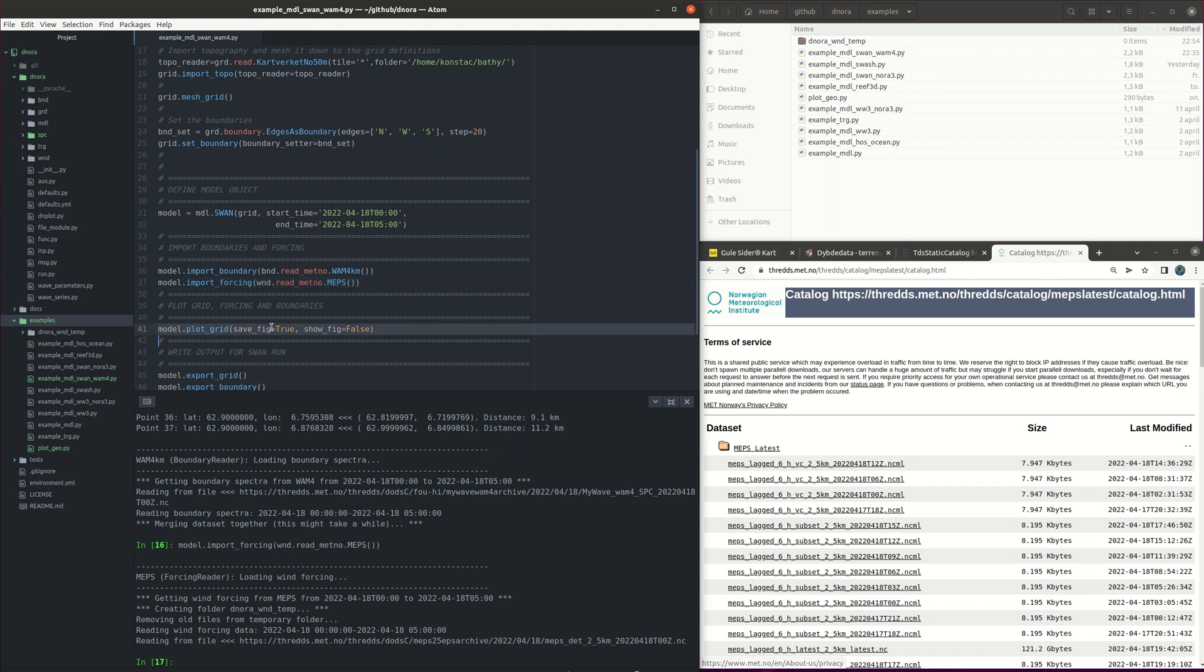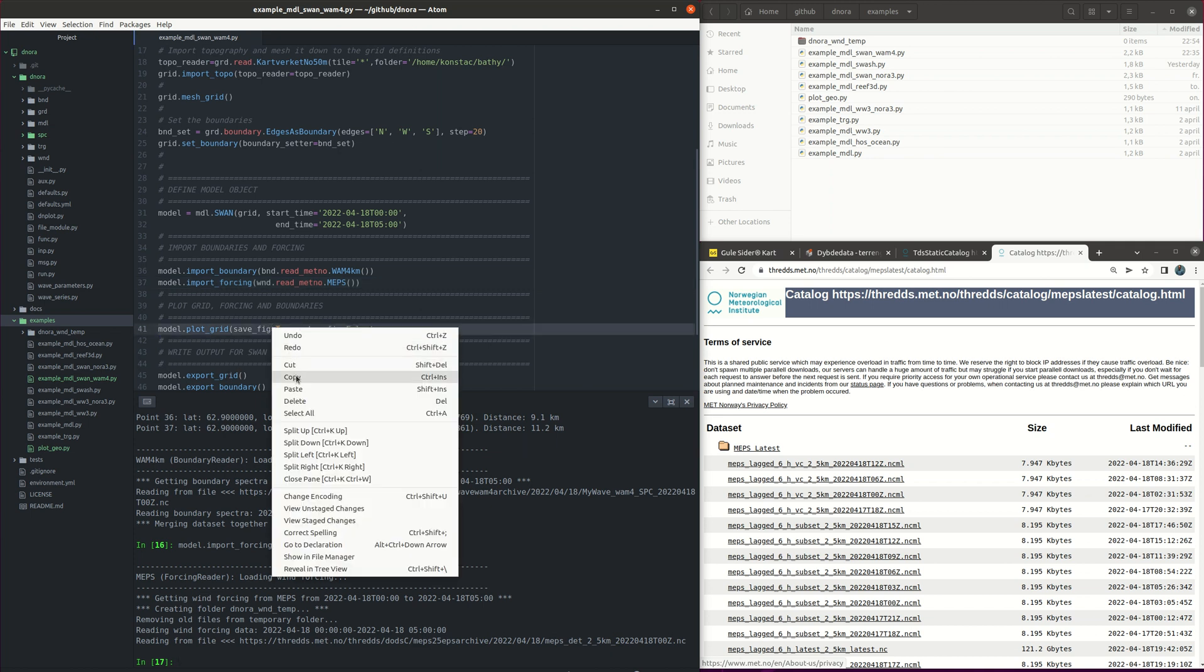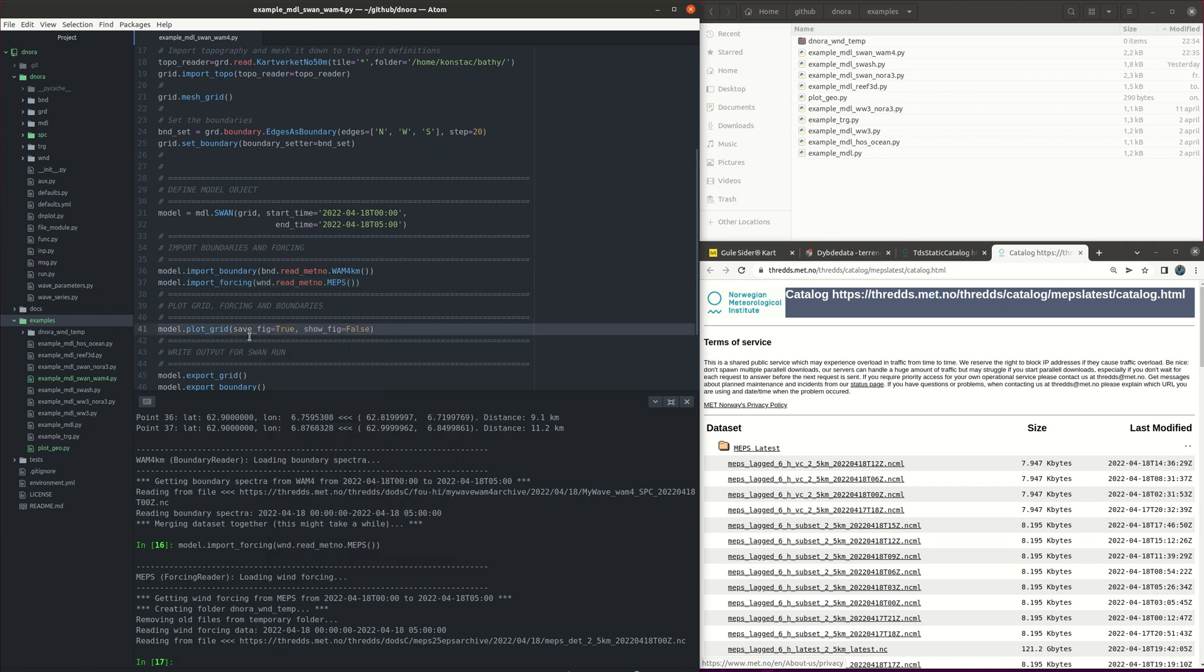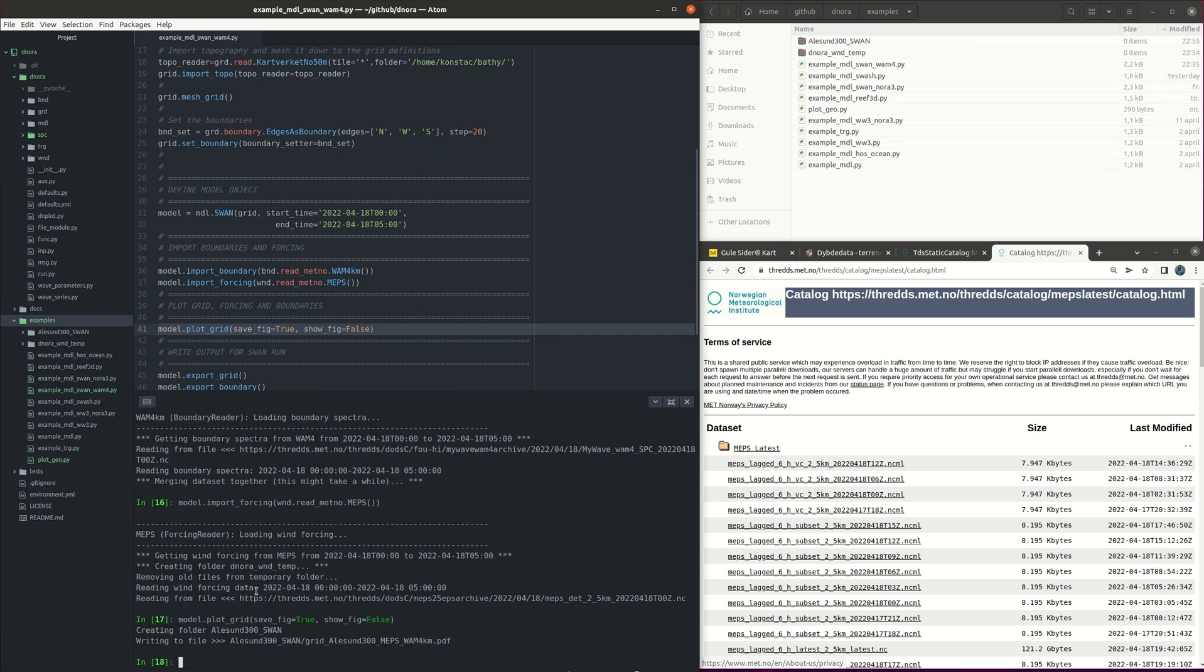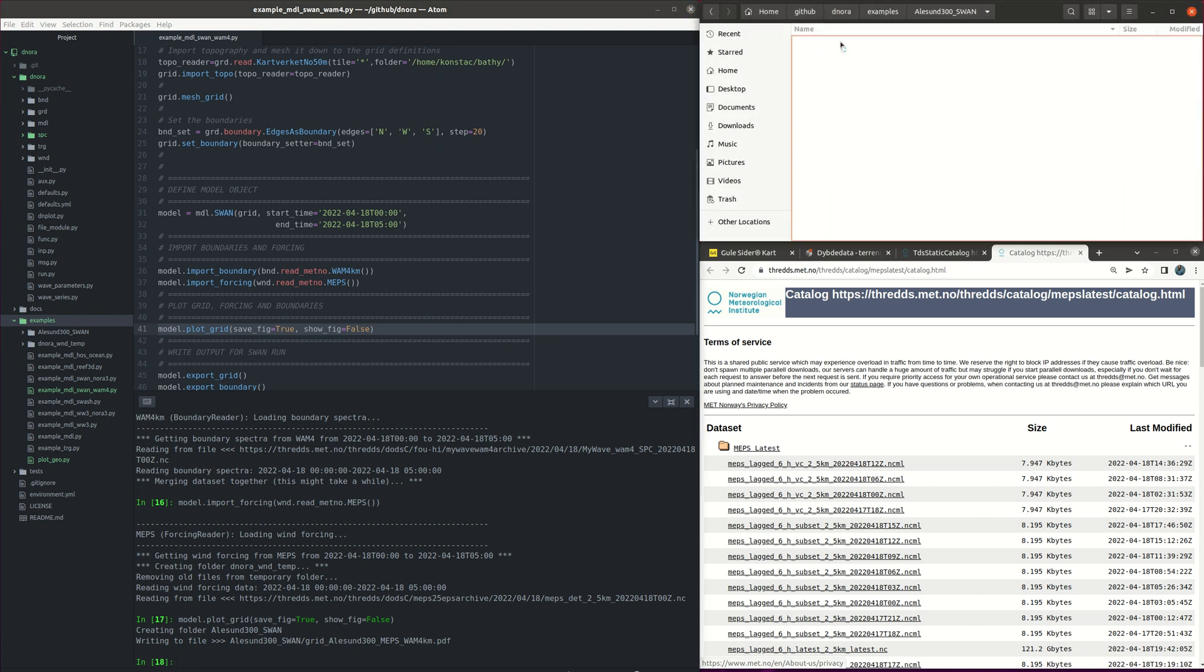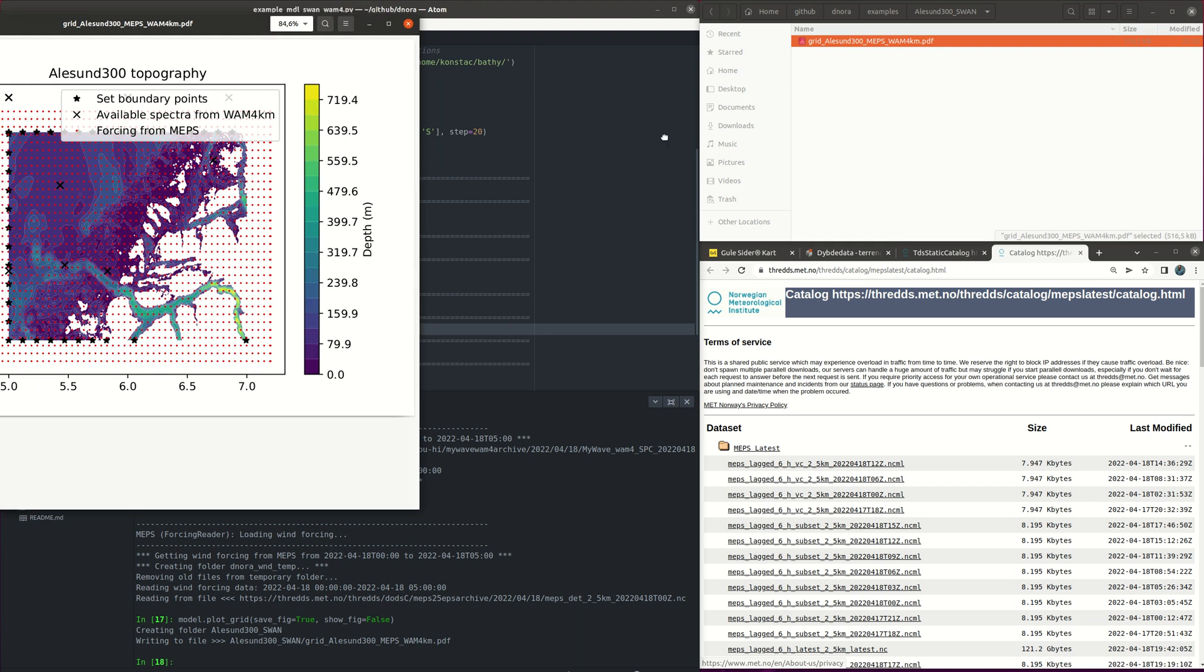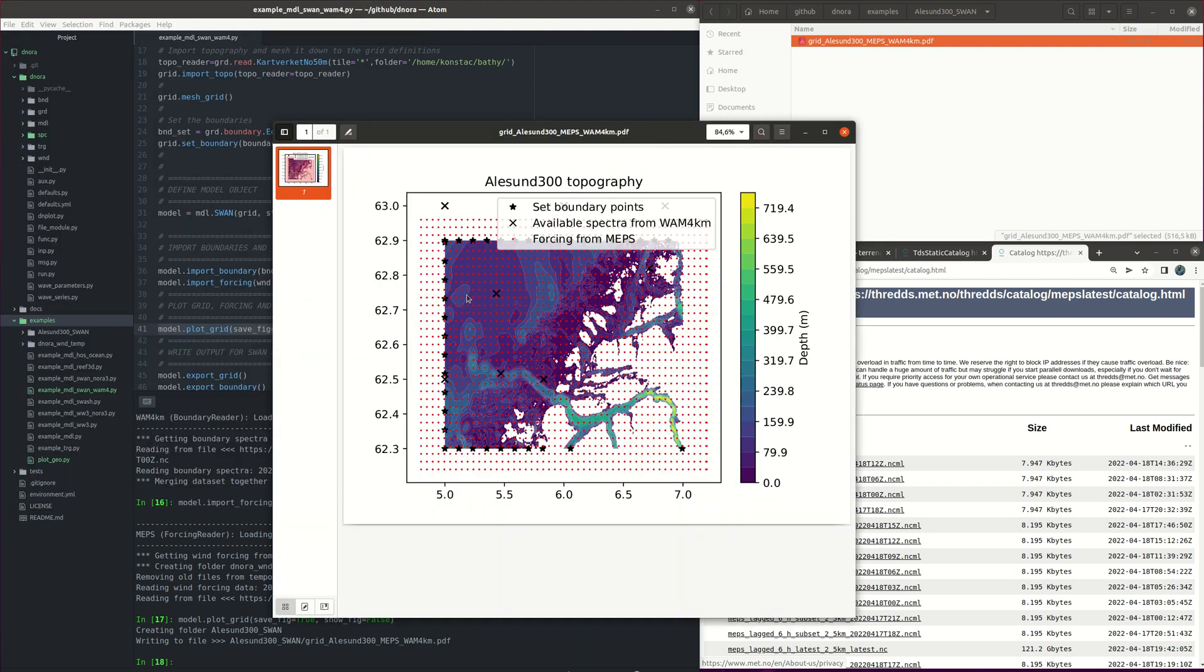After this we are ready to plot the grid. This is of course optional as a way to see how the grid looks like. And this creates also a folder where we will have the information and the output files.